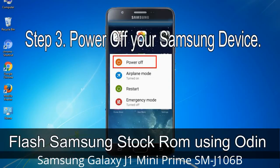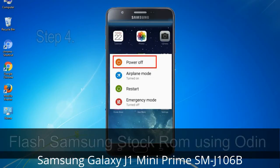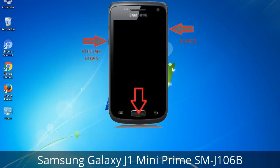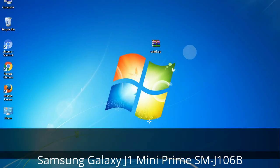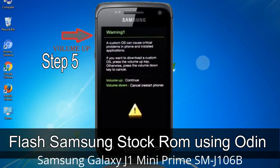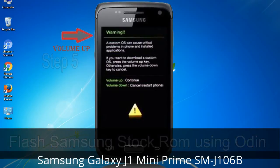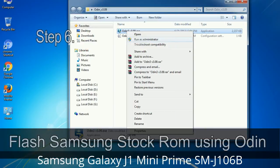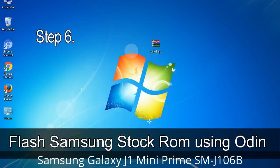Step 3: Power off your Samsung device. Step 4: Now you have to boot into download mode. To boot into download mode, press and hold the Volume Down key, Home key, and Power key. When the phone vibrates, leave the Power key but keep holding Volume Down and Home. You will boot into download mode. Step 5: In download mode you will see a warning yellow triangle sign. Press the Volume Up key to confirm entering download mode. Step 6: Download and extract Odin on your computer.